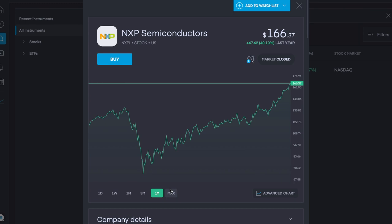The fifth and final company we'll discuss today is NXP Semiconductors, with ticker symbol NXPI, and over the last year, it's gone up 40.1% or $47.60, currently trading at $166 per share.